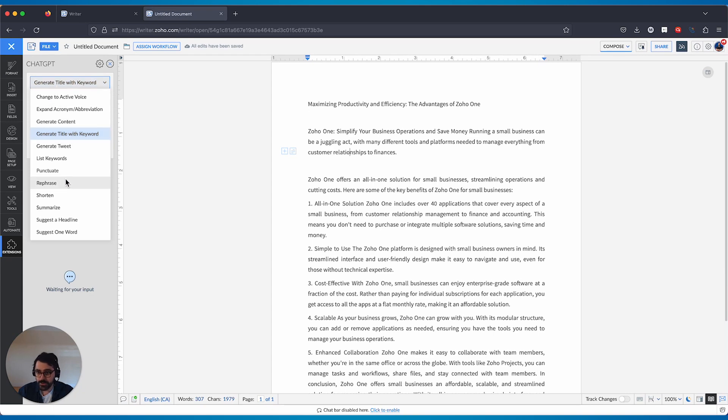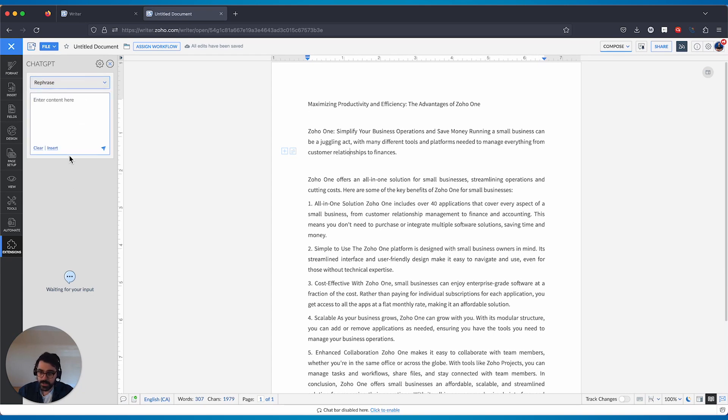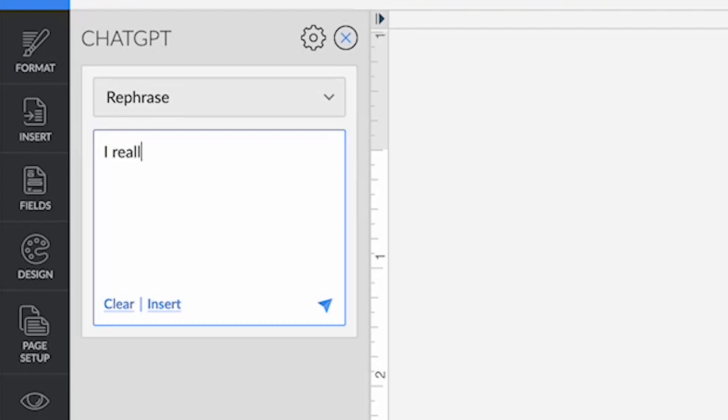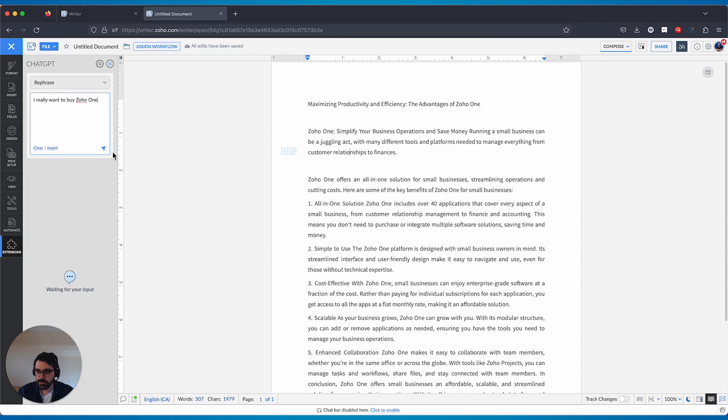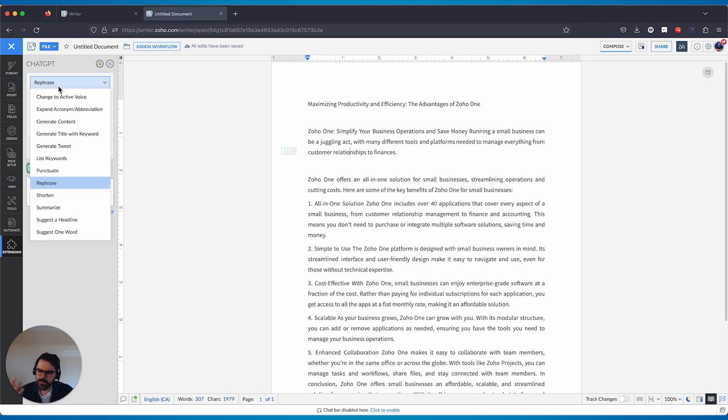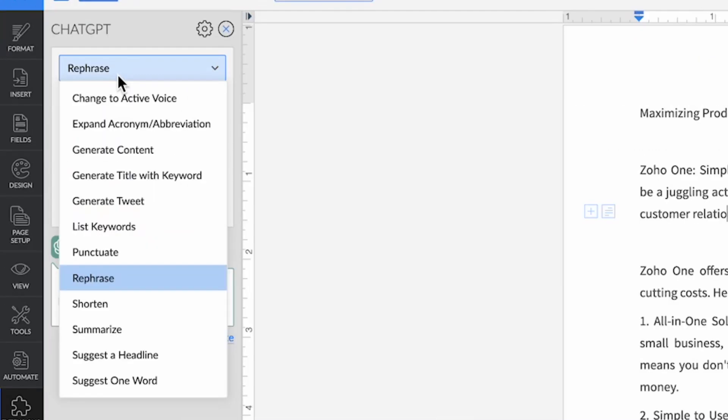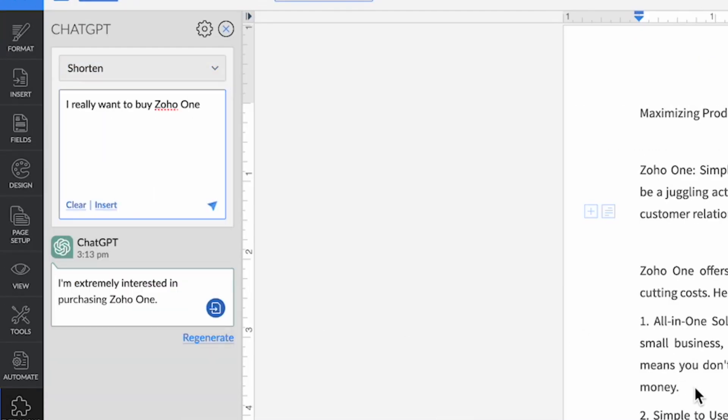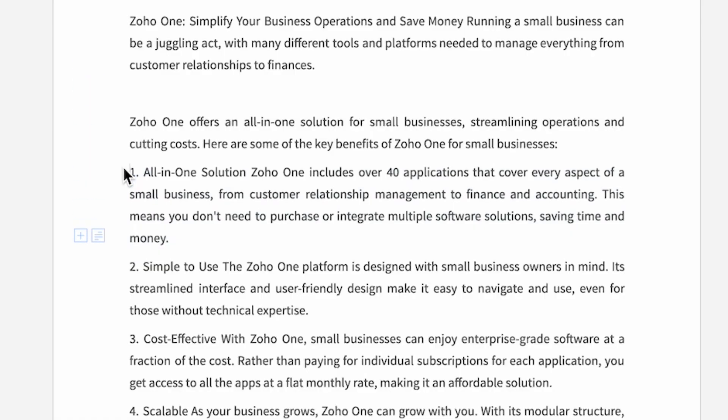There are a bunch of other options you can do. You can rephrase something. So I really want to buy Zoho One. And you can tell it to rephrase. Here's an example. I have a strong desire to purchase Zoho One. You could regenerate and it'll do another one. I'm extremely interested. So if you're thinking of synonyms or you're thinking of different ways of saying something, you can shorten certain pieces. So you can go like this.